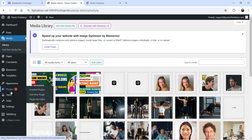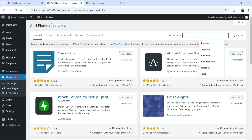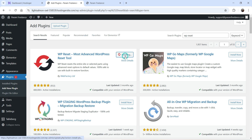Now I'm going to install the free WP Reset plugin. Let's go to Plugins, click on Add New Plugin, and search for WP Reset. This is the plugin — WP Reset, the most advanced WordPress reset tool, installed on more than 400,000 WordPress websites. Click on Install Now and then Activate.